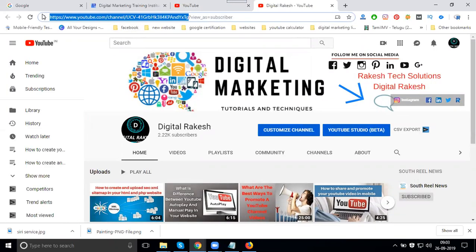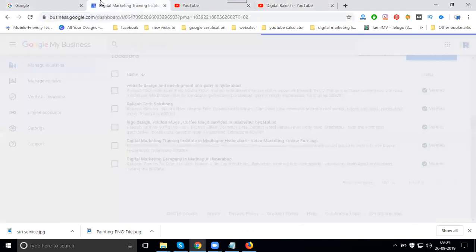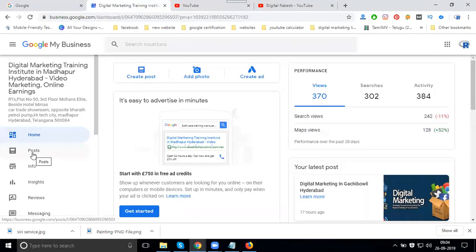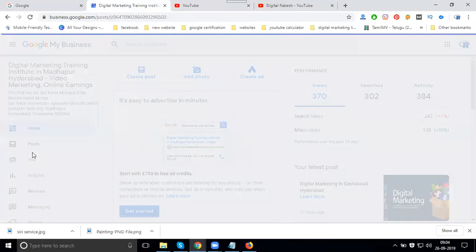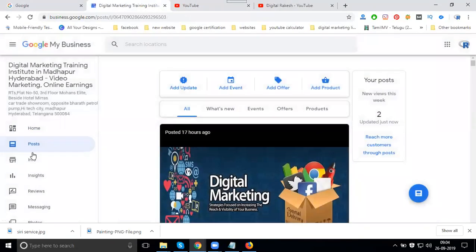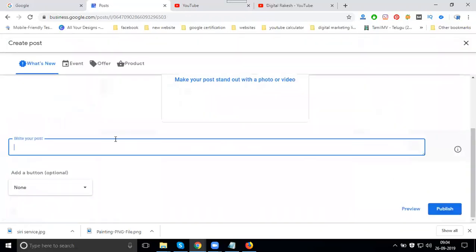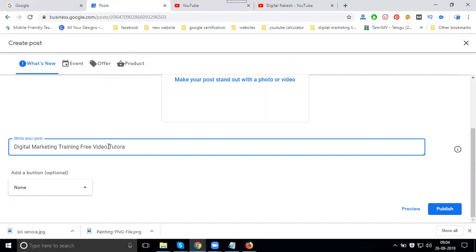In Google My Business, there's an option called 'Post'. In this post option, you can create and write content. For example, this is a marketing training free video tutorial. I'll show you this option for marketing training.